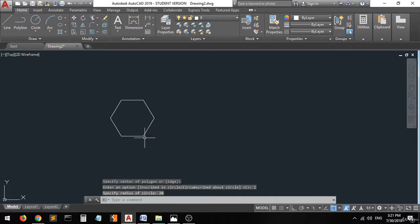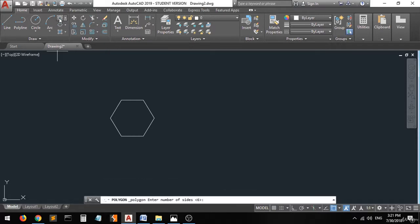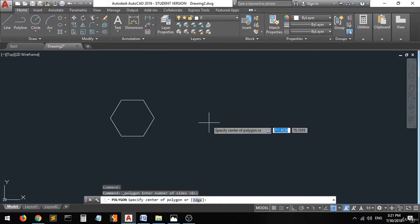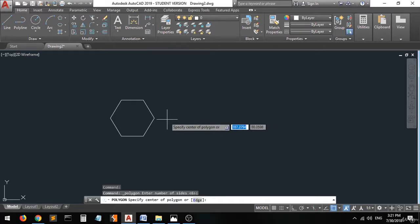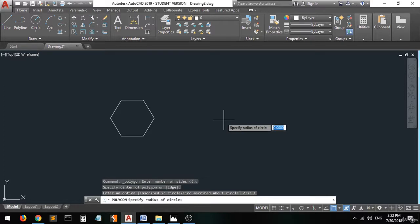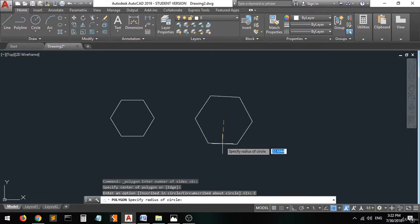Let's do it again but this time outside the circle. The number of sides are six. The center I want it to be here. Then choose the other choice, which is circumscribed about circle. Now they tell you to specify the radius of the circle. I will enter 20 and there you go.